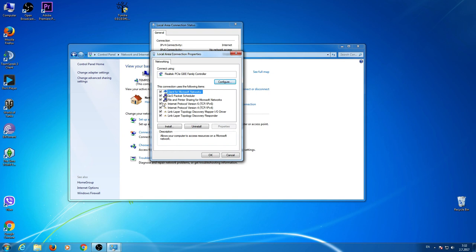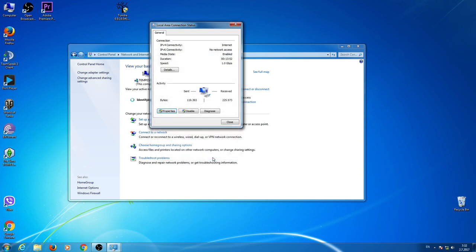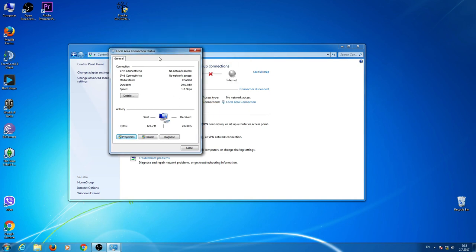Uncheck Internet Protocol version 6 and click OK. That will solve your problem.